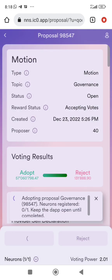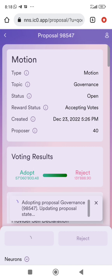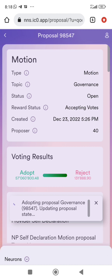The reward status shows I need to vote for this last one as well. So this is how to vote and how to navigate through NNS properly. I will also make a video on how to sell your SNS tokens in case you get SNS tokens.